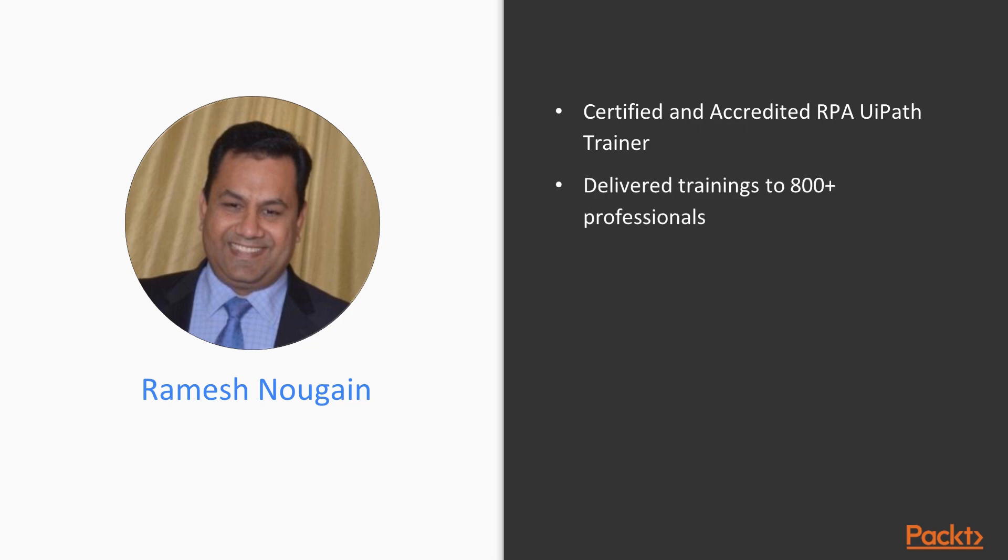I have trained more than 800 professionals from companies such as Deloitte, Oracle, Walmart Labs, Infosys, Capgemini, Accenture, eXL, Edureka and many others.